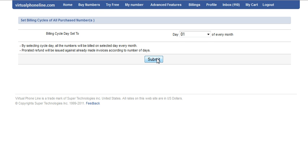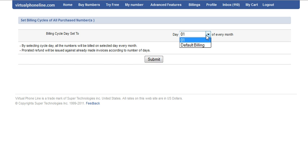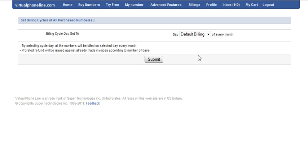Or if you would like to generate the invoices on the default billing, then you can select default billing and click on the submit button.